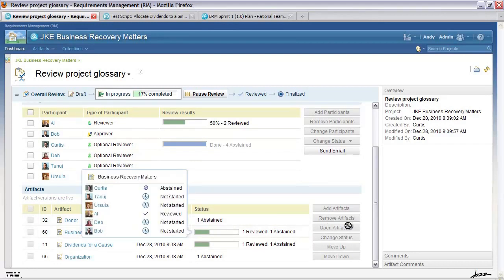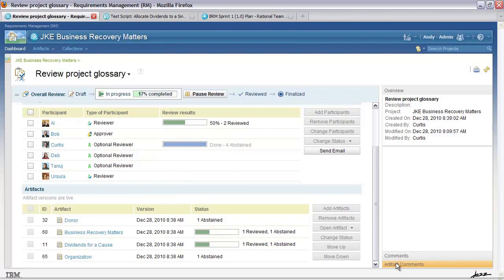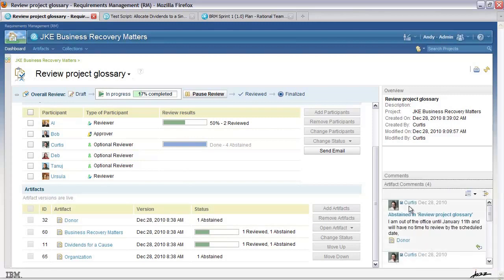I can also see the comments that people have made. Curtis abstained because he was out of the office and had no time to review the schedule. I can see these in context. If I happened to be an approver I could make my own decisions about what to do about the review, giving an overview of what's going on.